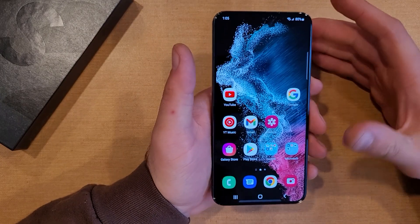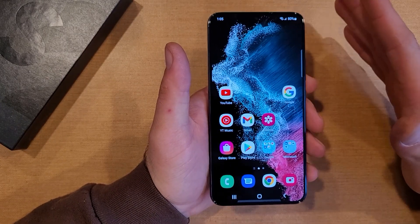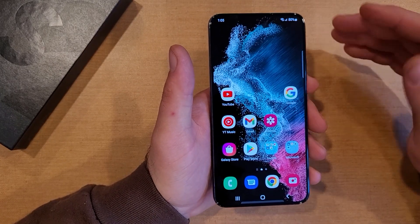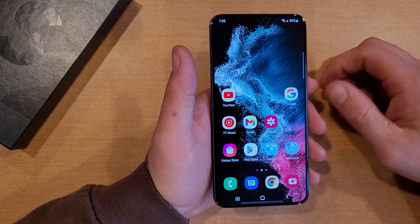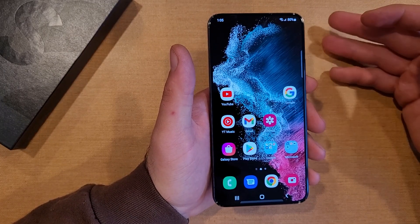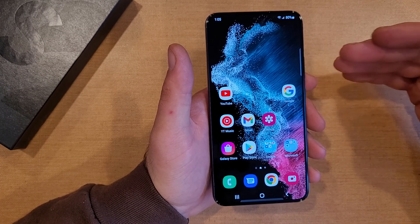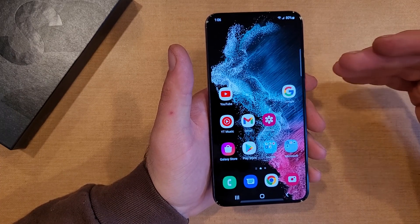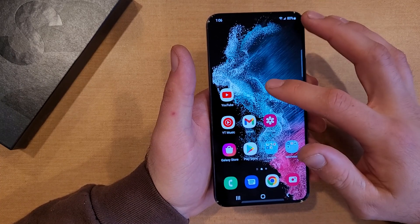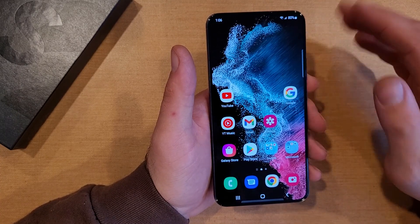What a factory reset does is pretty much clears the device. So if you're looking to sell it, get rid of it, trade it in, whatever you're doing with it, do this factory reset to remove all your information off of the device.